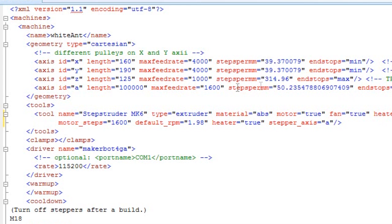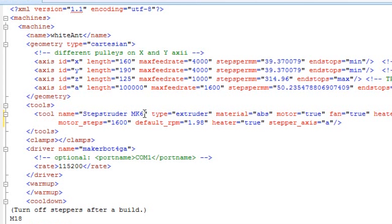And these are the numbers that will allow you to have the correct amount of PLA extruded. And then you have an area for the tools, and this particular tool is a stepstruder.